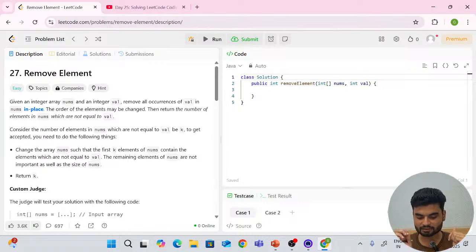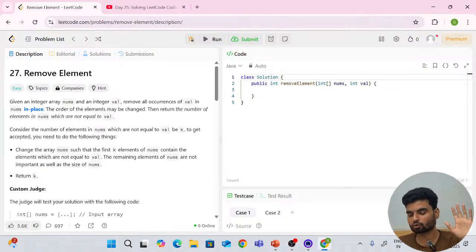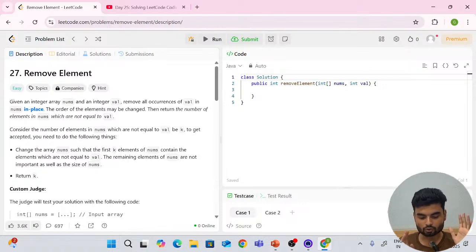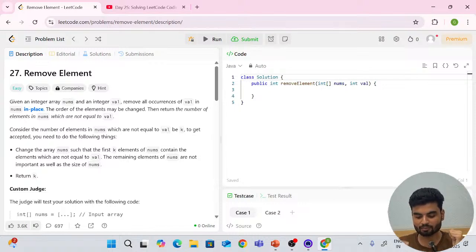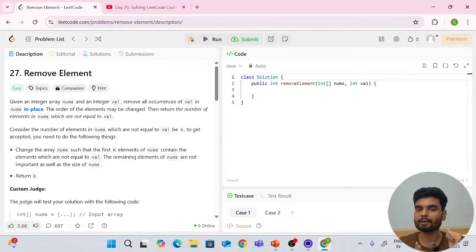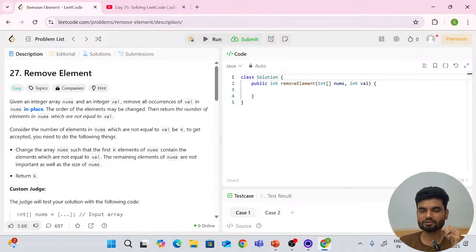Consider the number of elements in nums which are not equal to value to be k. To get accepted, you need to do the following: change the array nums in-place such that the first k elements of nums contain the elements which are not equal to value. The remaining elements of nums are not important, nor is the size of nums beyond k.